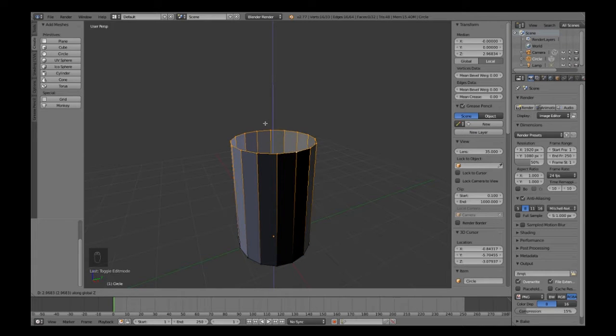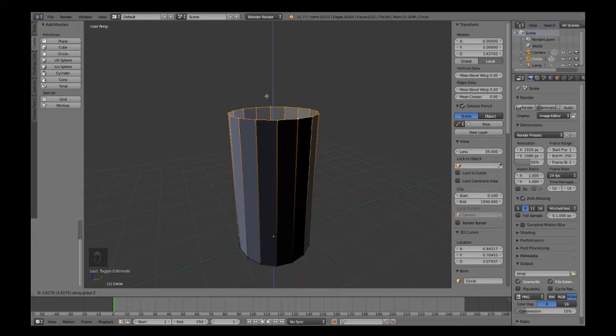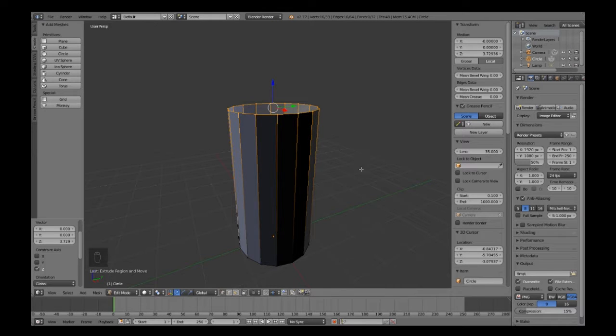Then we are going to press E for extrude, and we only want to do it on the Z axis.